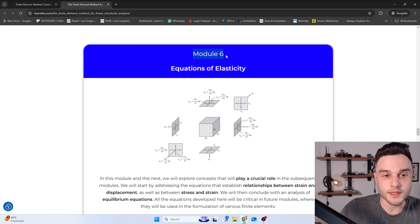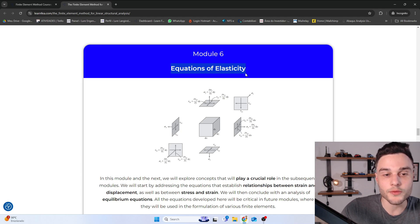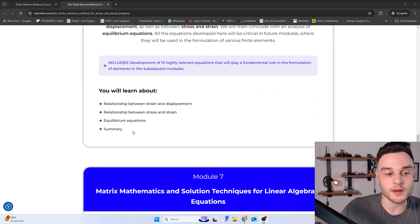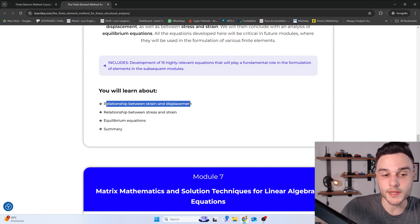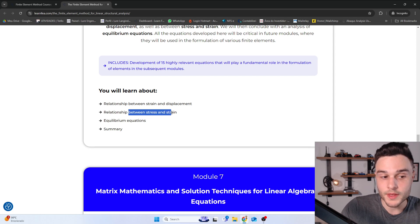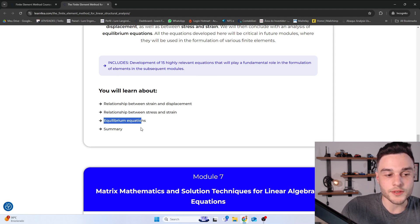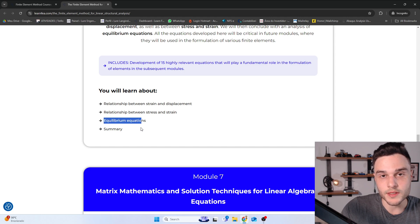In Module 6, we are going to learn about the equations of elasticity in a general manner, which is important for formulating the next, more complex elements. This includes the relationship between strain and displacement, the relationship between stress and strain, and the equilibrium equations.